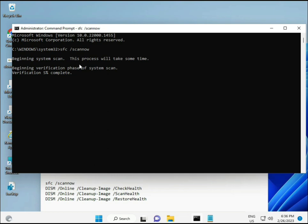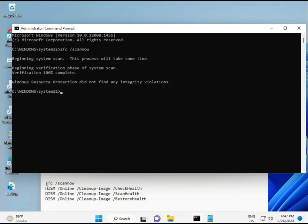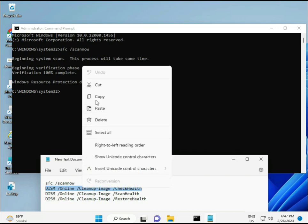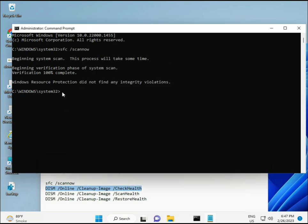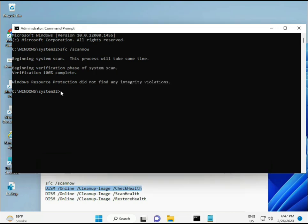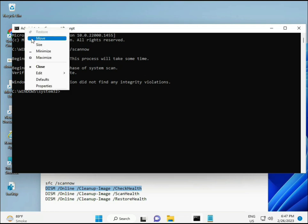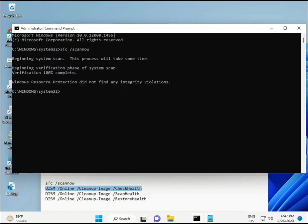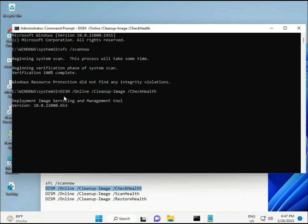I'll provide all these commands in the description, so you can manually type them or copy and paste. Wait for the first command to complete, then copy and paste the second, third, and fourth commands, pressing Enter after each one.